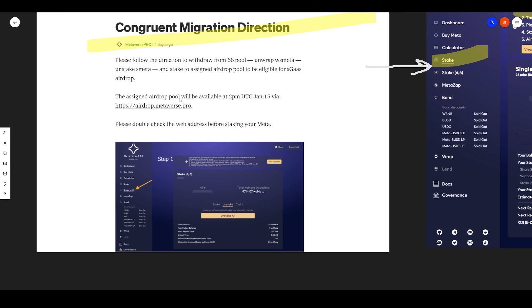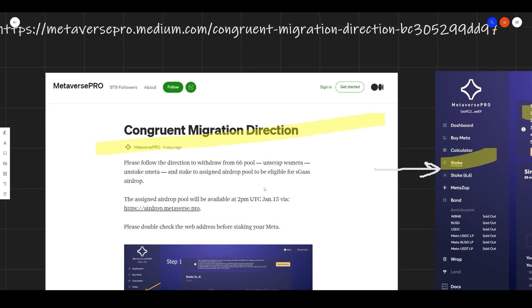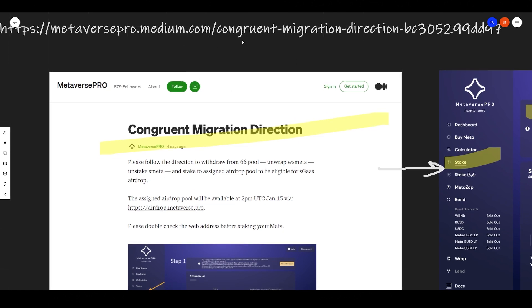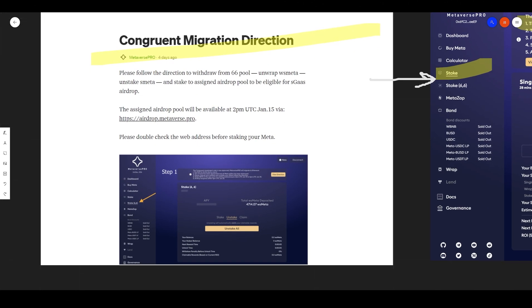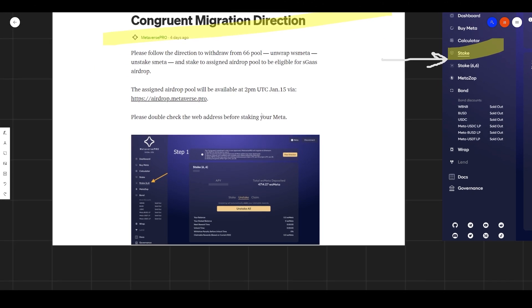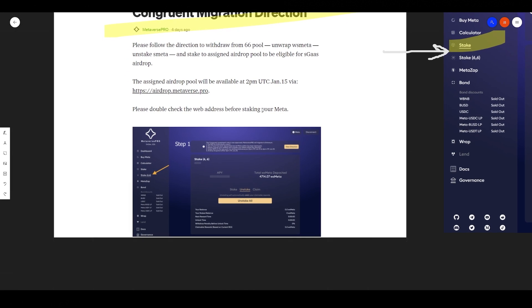The assigned airdrop pool will be available at 2pm UTC January 15th via airdrop.metaverse.pro. Please double check the web address before staking your meta. I'll leave this address and the address to this medium post under the description of this video for your convenience.